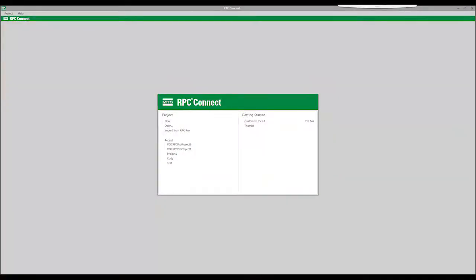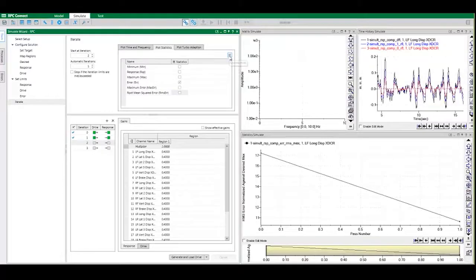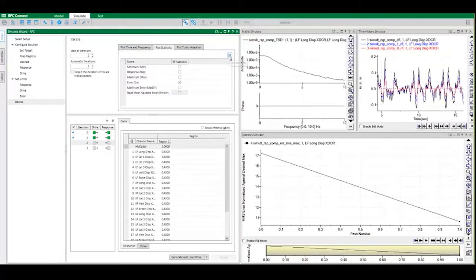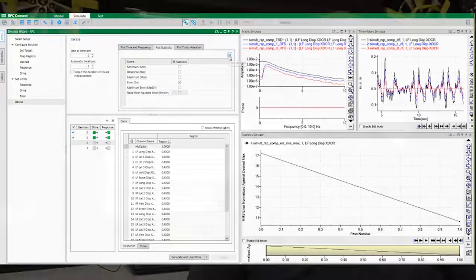And rest assured, RPC Connect will carry forward the remote parameter control methods that have proven effective for more than 40 years. MTS is excited to bring this next-generation software to the global RPC user community. We encourage you to reach out to your MTS representative today and learn how you can take the first step in your transition to RPC Connect.